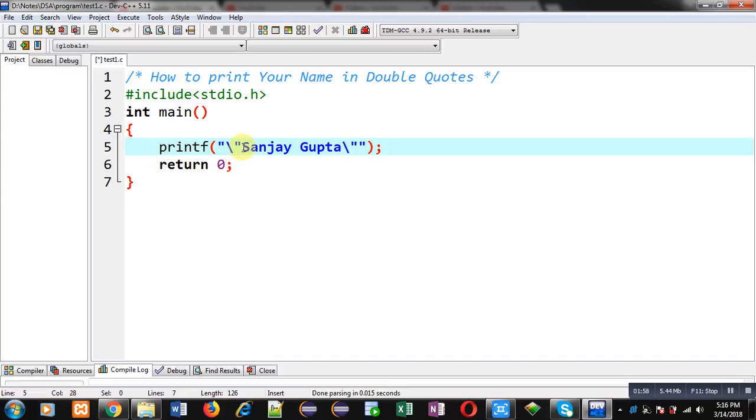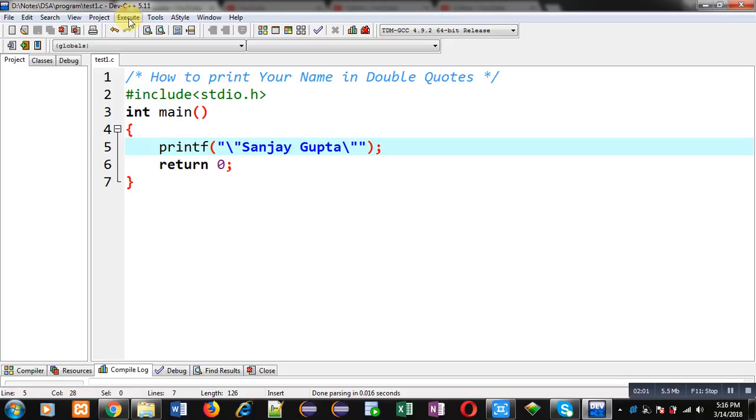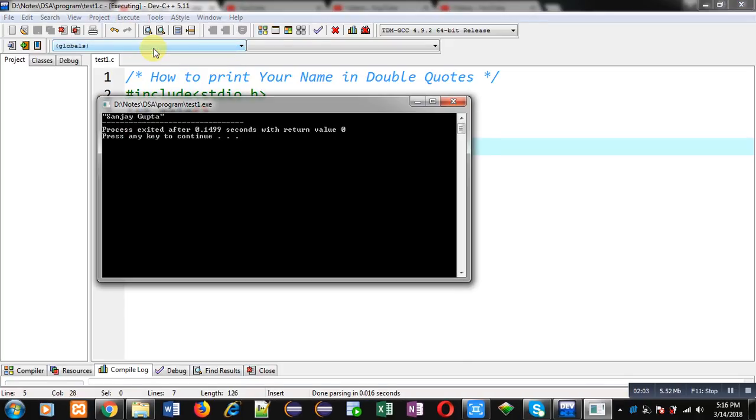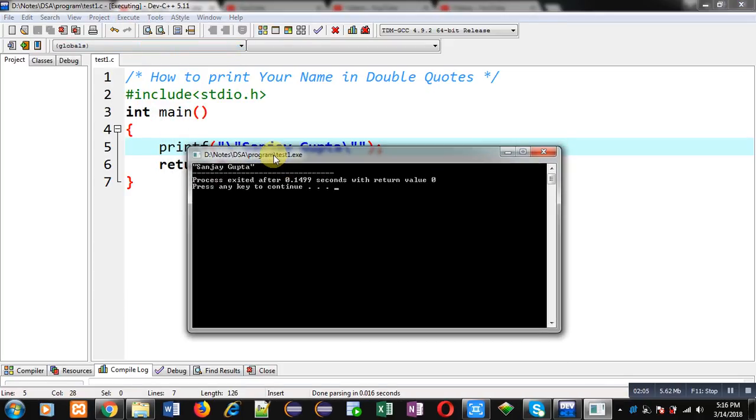Now I am executing this code. Now you can see my name is printed in double quotes on the console. My name starts with double quotes, then Sanjay Gupta, and then double quotes is available.